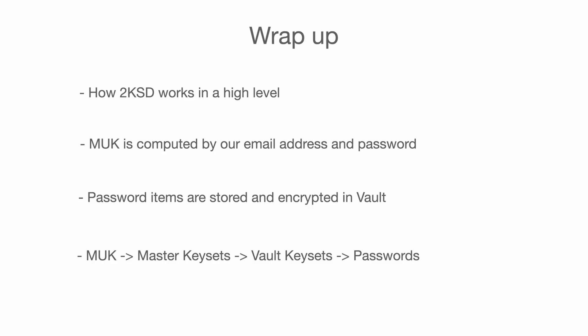To wrap up, now we know how 2KSD works on a high level. MUK or master unlock key is computed using our email address and password. Password items are stored in vault and encrypted by vault's keysets. And how we can somehow apply the same encryption decryption technique on the relationship between MUK, master keyset, vault keyset, and password. I think now we are ready to see how to hack 1Password by just reading it. It will be on the next video.